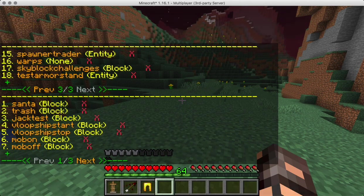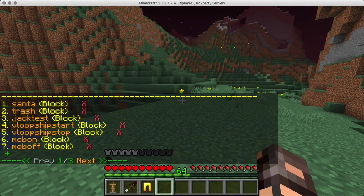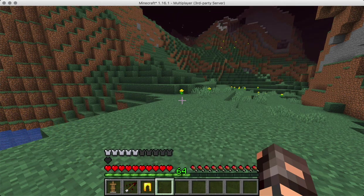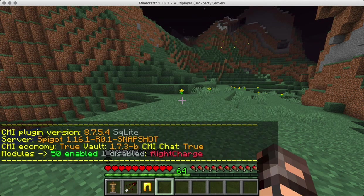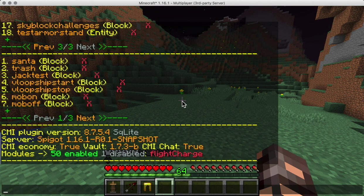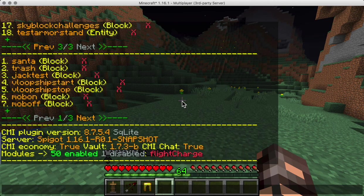That's how you use CMI's interactive command feature in Paper, Spigot, or Minecraft version 1.16.1. I can do CMI version and show you that I'm on 8.7.5.4 right now. Alright, that's it — I hope this was helpful to somebody, bye!